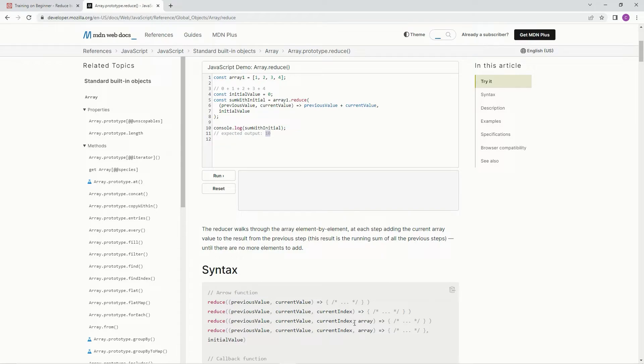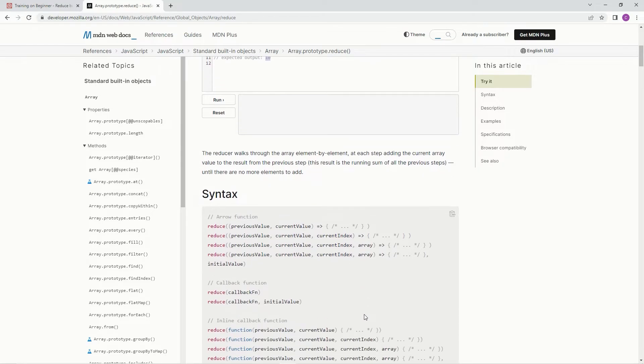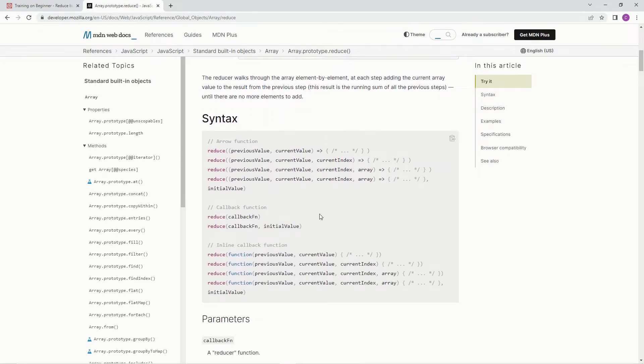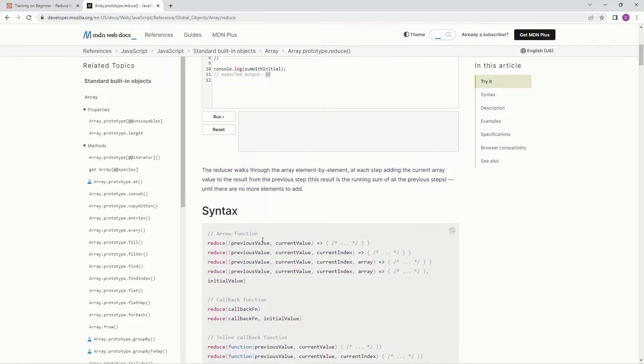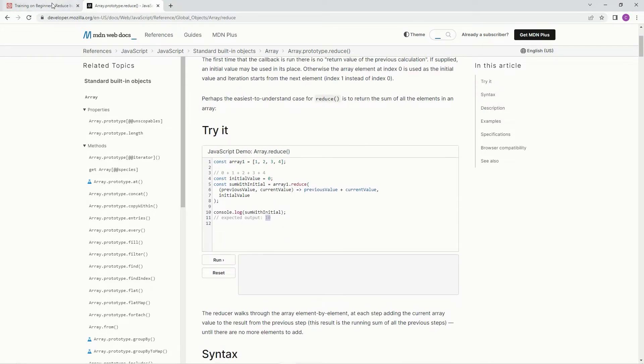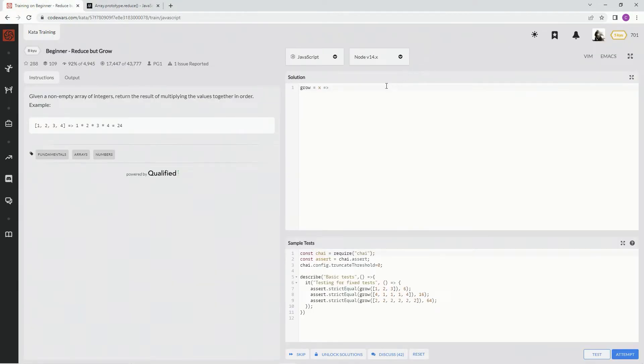All right. In this one, we're not going to be needing the initial value. We're just going to use the previous value plus the current value, excuse me, times the current value. So for this, we're just going to say x dot reduce.